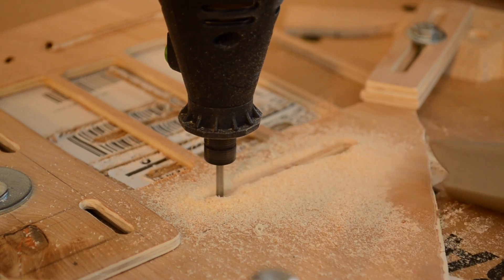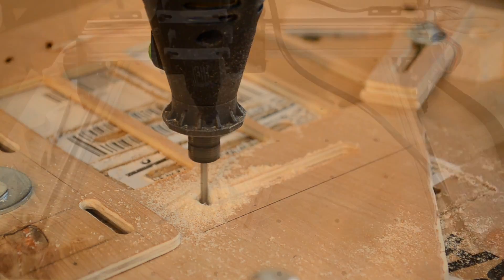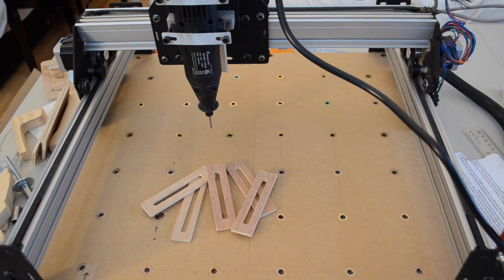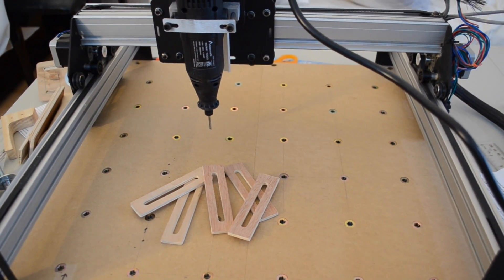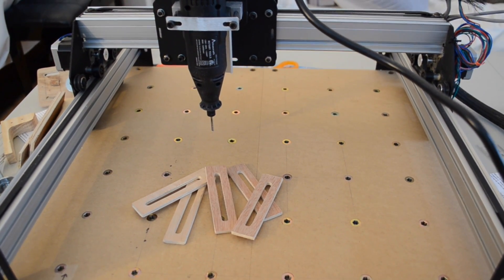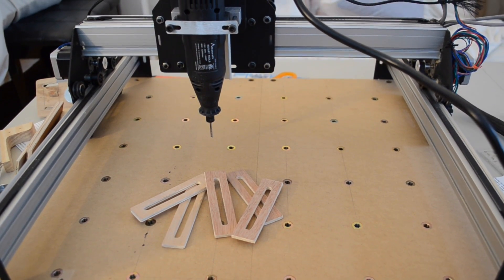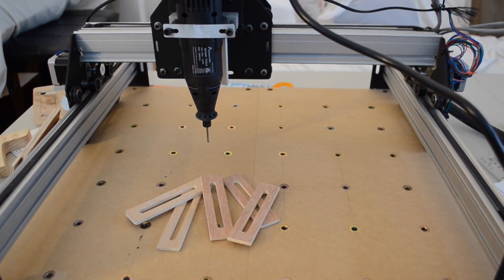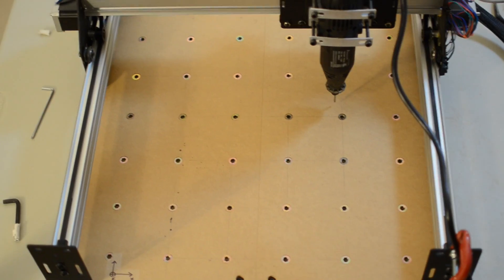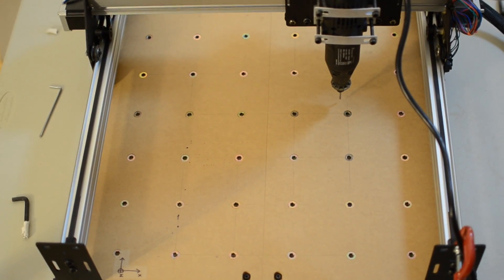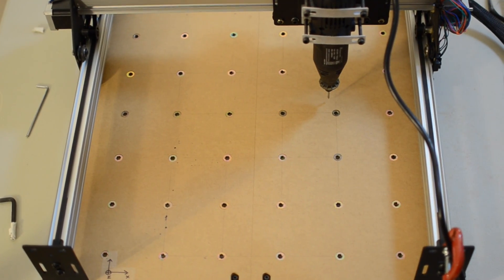All right, that just about wraps up this weekend's Shapeoko project slash modification. If you have any comments or suggestions, drop them down below. Otherwise, thanks for watching, and I'll see you sometime in February, probably.